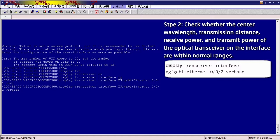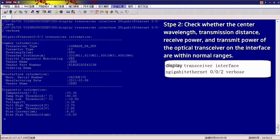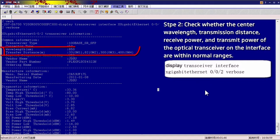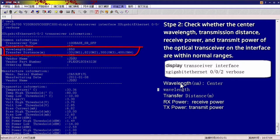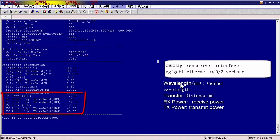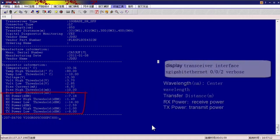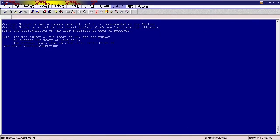The command output shows the center wavelength, transmission distance, receive power, and transmit power of the optical transceiver. If all these parameters are within normal ranges, go to Step 3: Check configuration of the local and remote interfaces.